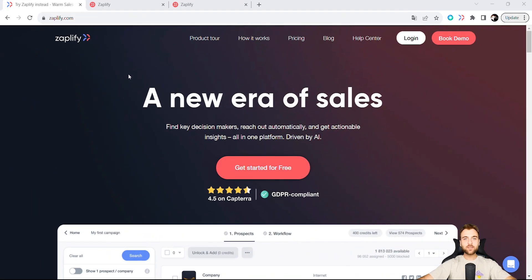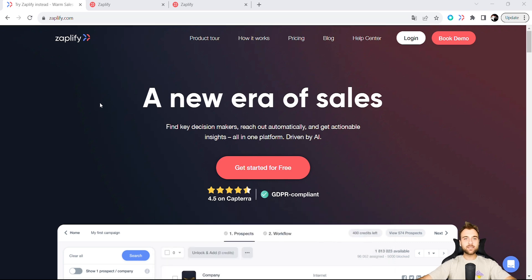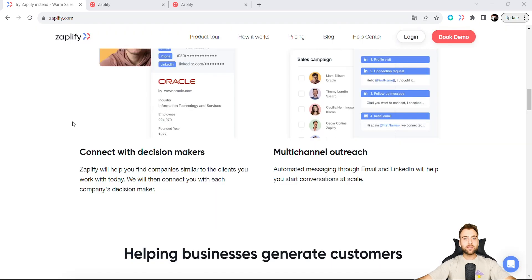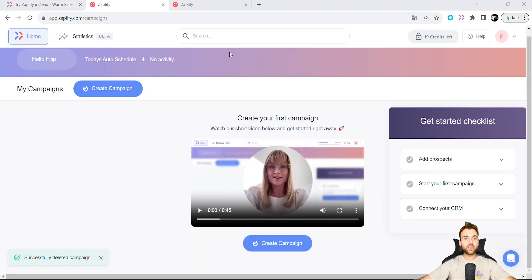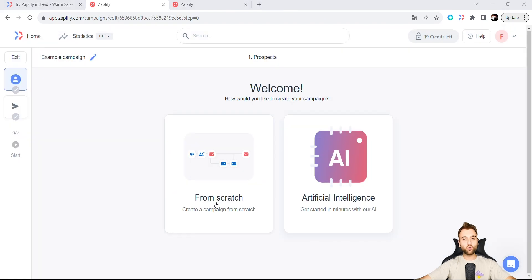The first tool we're exploring is called Zaplify, a platform designed to automate the sales acquisition process. It not only facilitates connections with decision makers, but also offers multi-channel outreach capabilities. Once you log in, the initial step is to create a campaign. For demonstration purposes, let's name our campaign 'Example Campaign'. Here you're presented with two options.